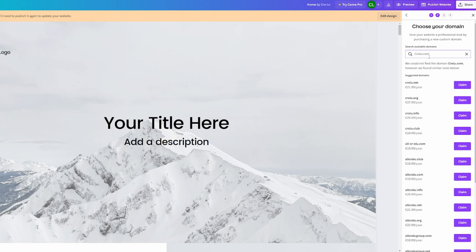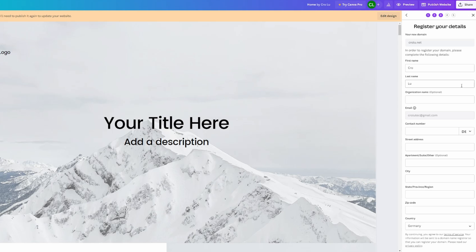Unless you're a local business in a specific country and want to use a country-specific domain ending, that works too. I'm just going to go with 'crawler.net' for this example, click 'Claim' right here, and then I'll have to fill in my details.